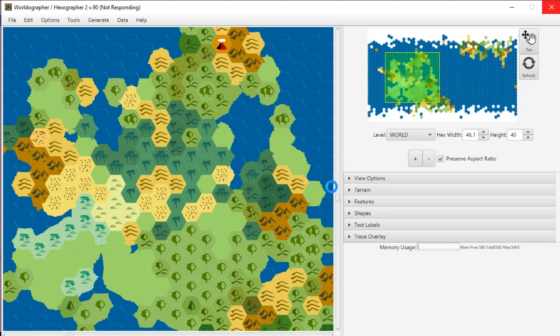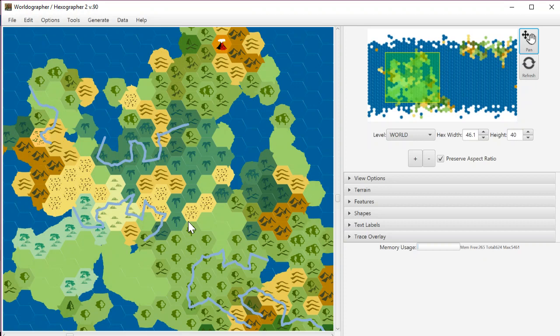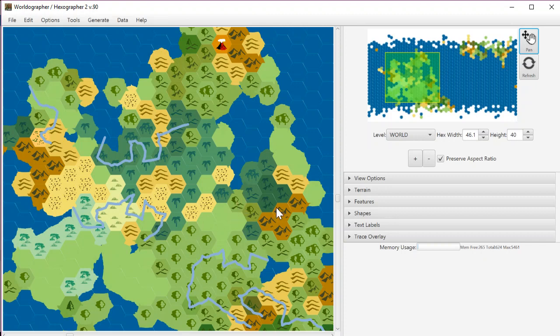So the first thousand times that it's trying to place things, it prefers or will throw out any result that's not six hexes long. The next thousand or two thousand tries, it'll throw out anything that's not five hexes long, and then it'll allow for four and perhaps even three. So that's one of the changes.